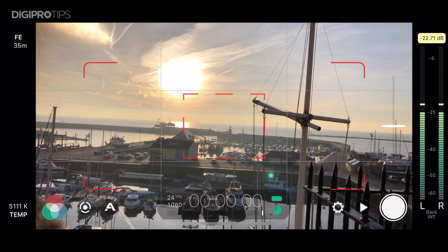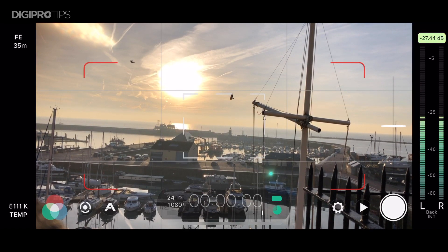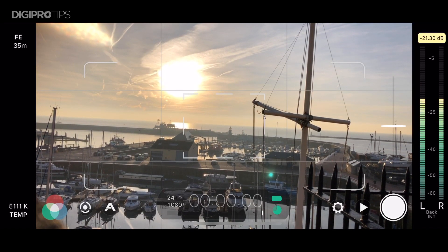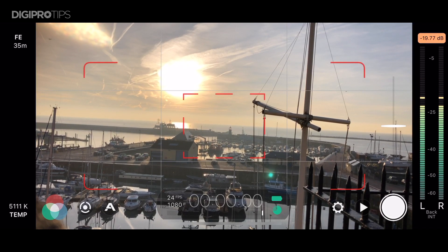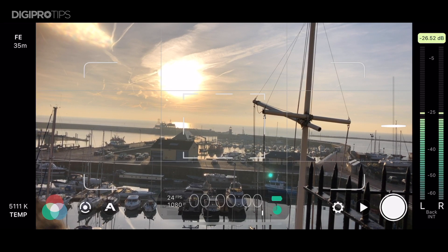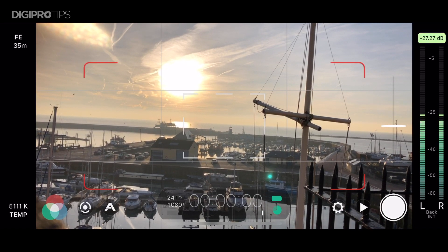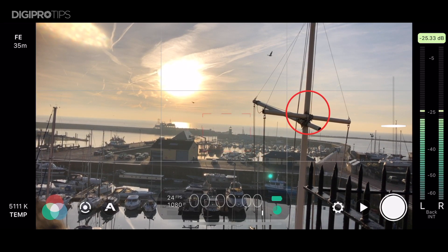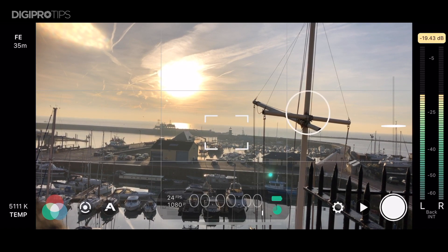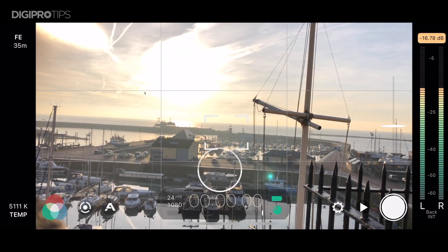You can also expand the auto focus and auto exposure areas to cover the whole screen by double tapping them and they will enlarge and turn red. You can then click them or unclick them to make sure that they are locked or unlocked to however you see fit. Double tapping them brings them back down to the smaller area again.